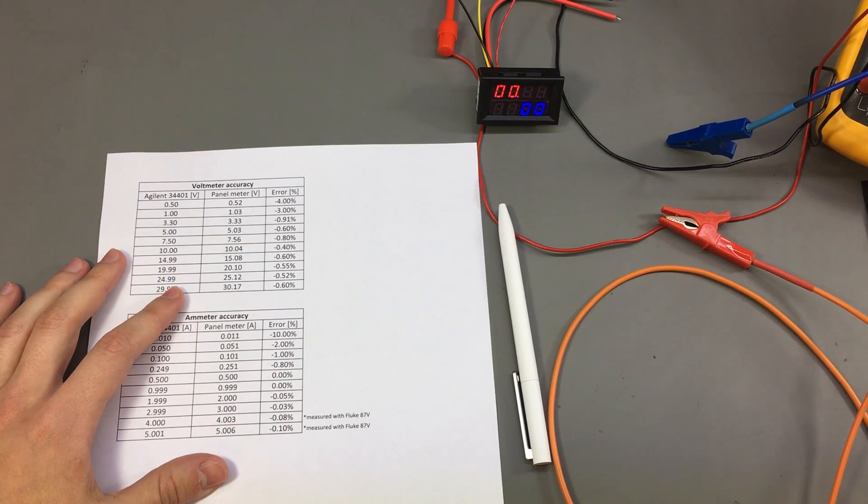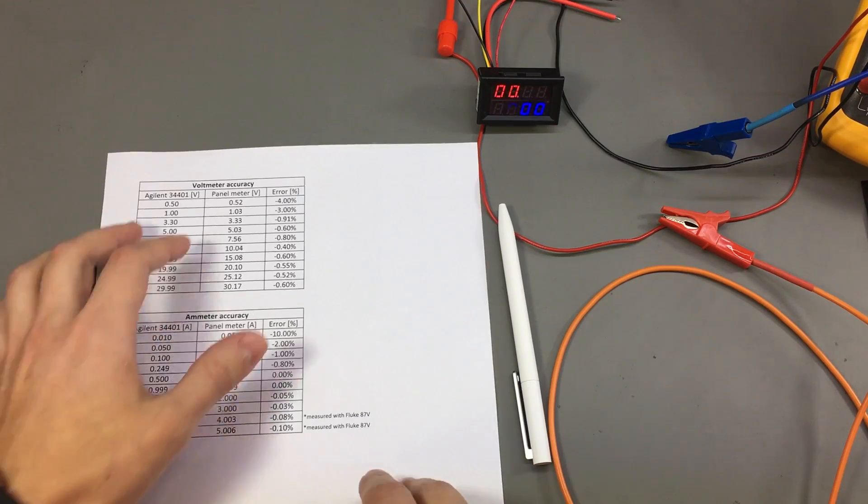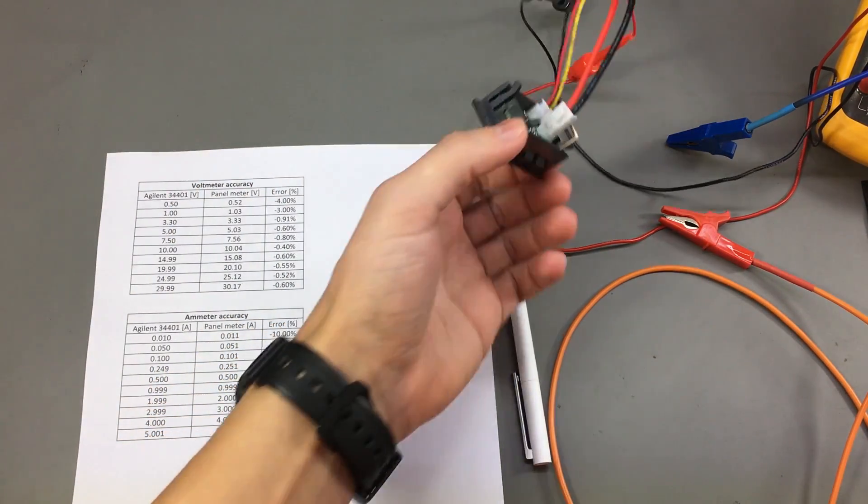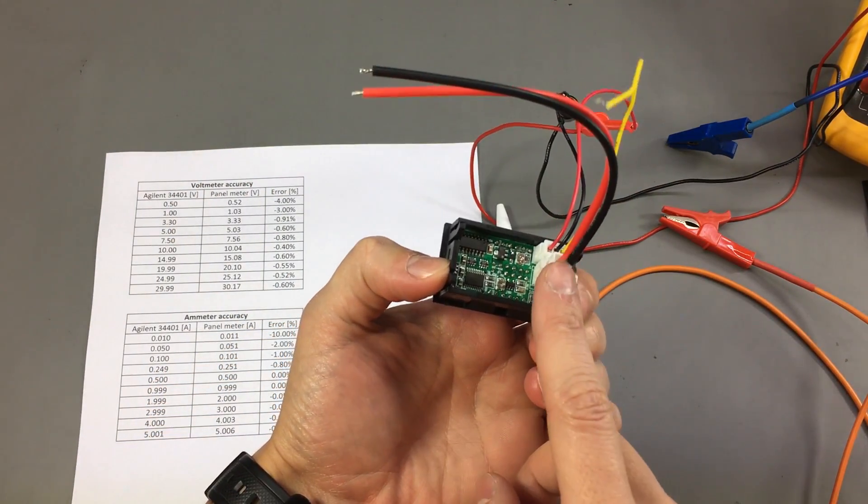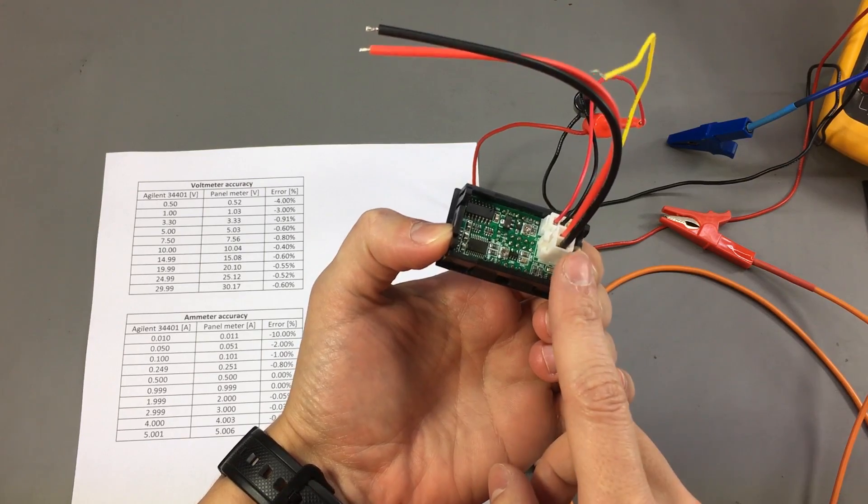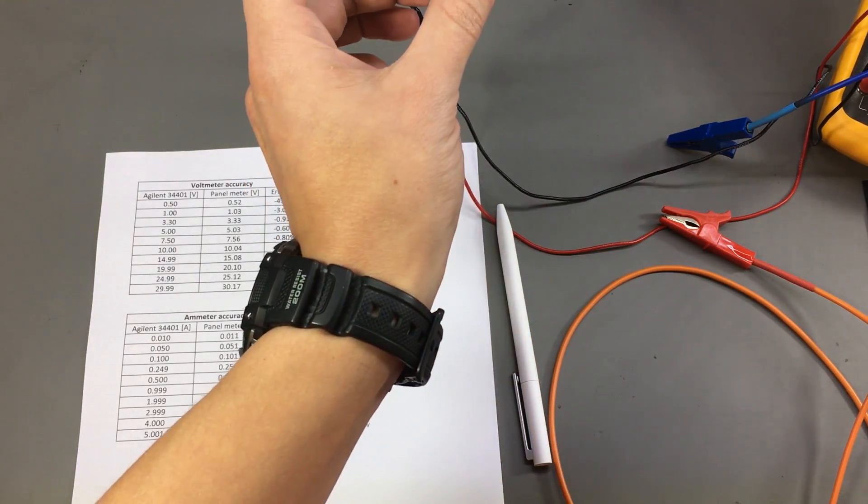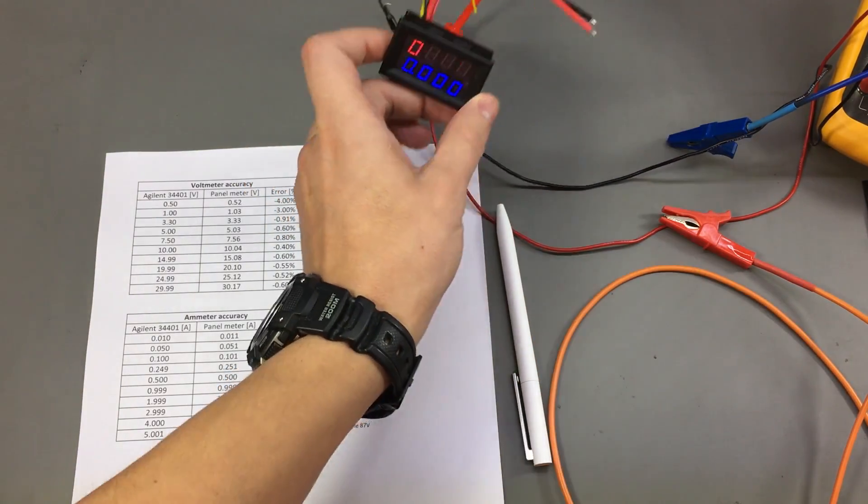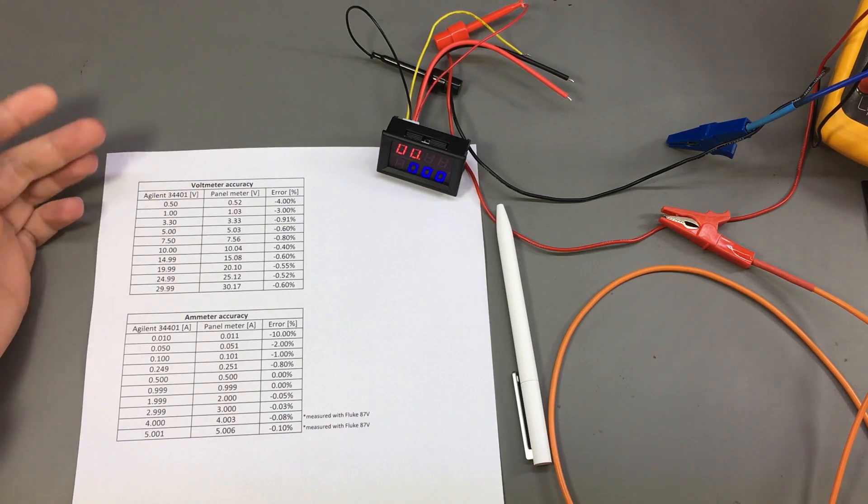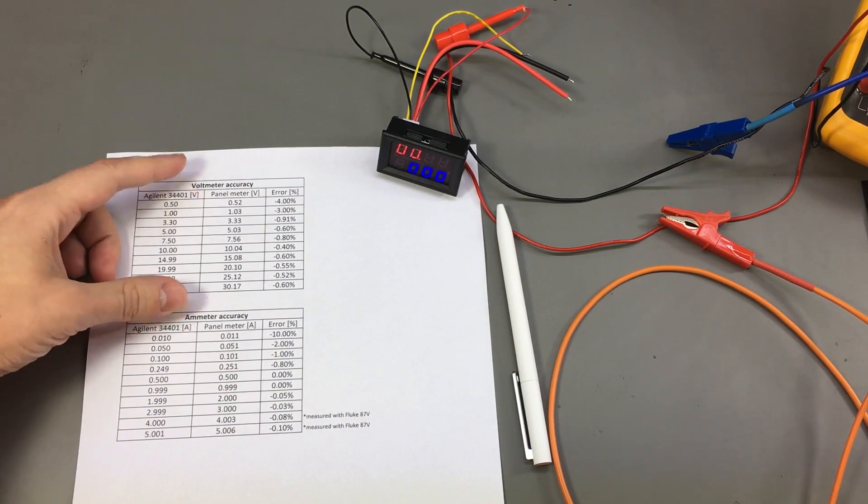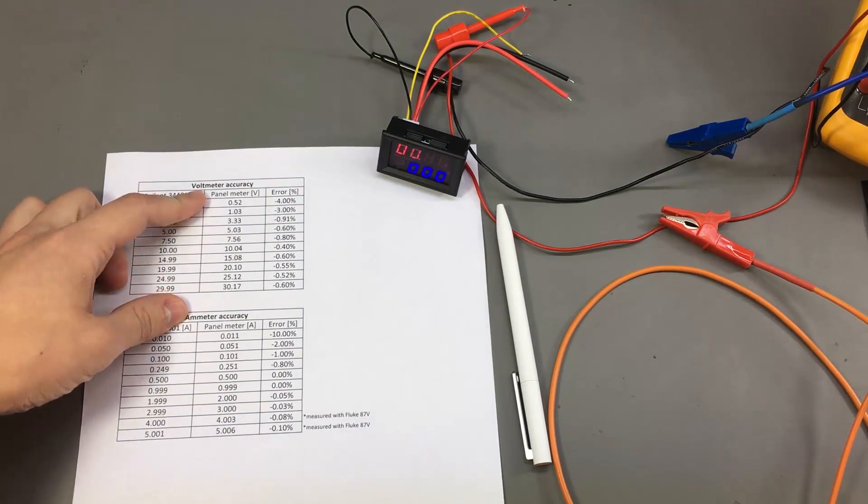Now what I would like to do is try and fiddle with the potentiometer on the back and see if I can adjust the voltmeter to fall within 0.08% at least for some part of its range like these measurement points that I used during my test.